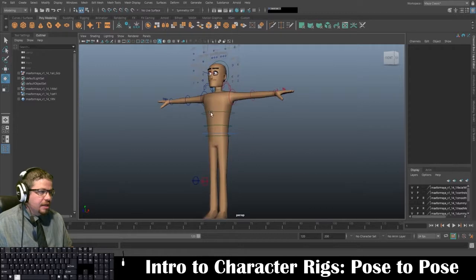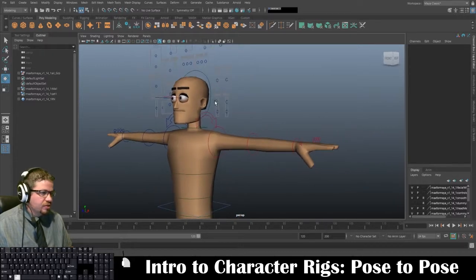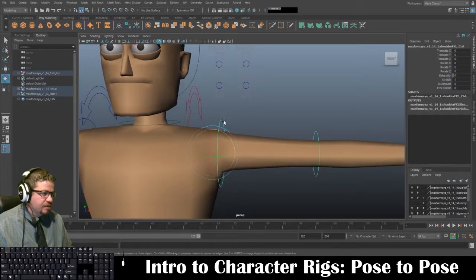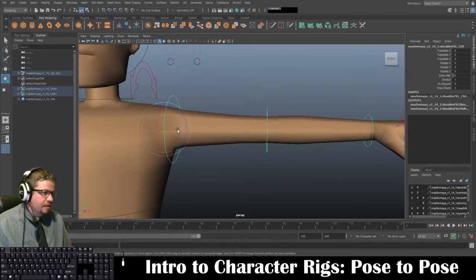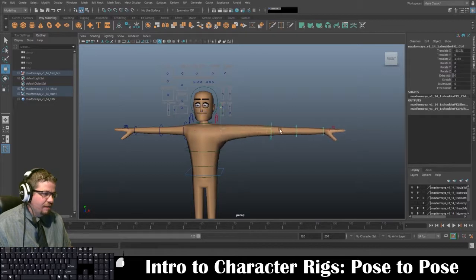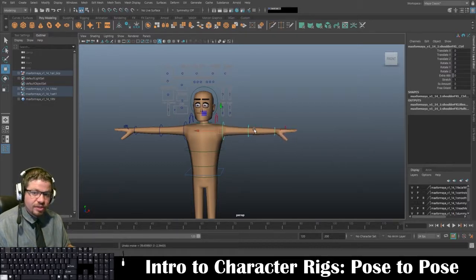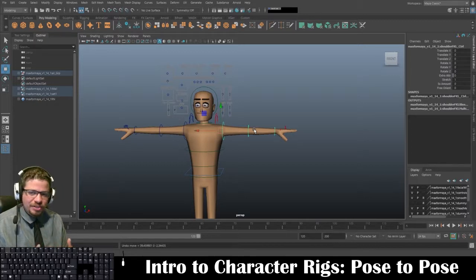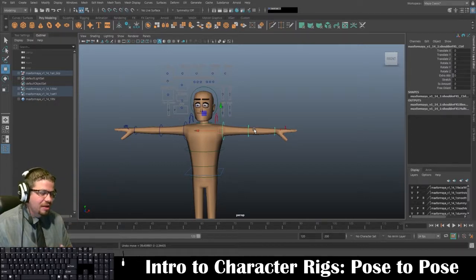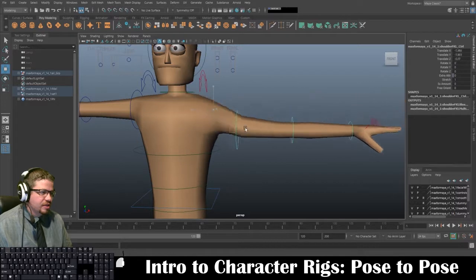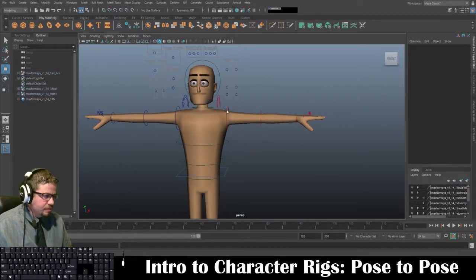Now let's start explaining what controls this rig has. Since I've already started with the arms, I'll continue there. You can rotate the shoulder in any direction. It will allow you to do stretch — I would recommend staying off of this. It can be extremely useful in a cartoony environment like Looney Tunes, or like Space Jam where Michael Jordan stretches his arm to dunk across half court. But for the purpose of this lab, stay away from the stretchy arms.